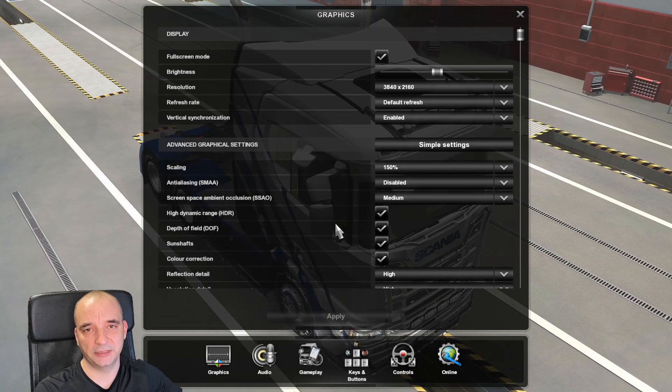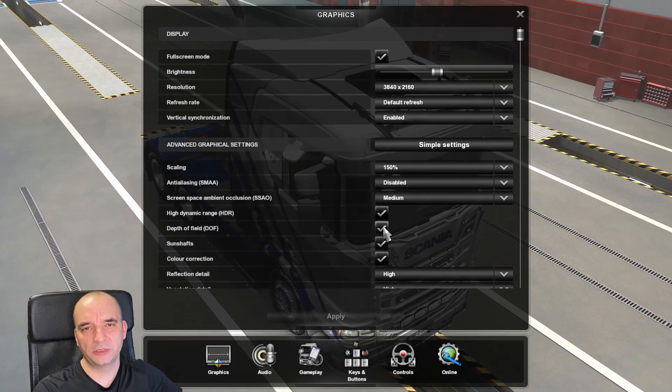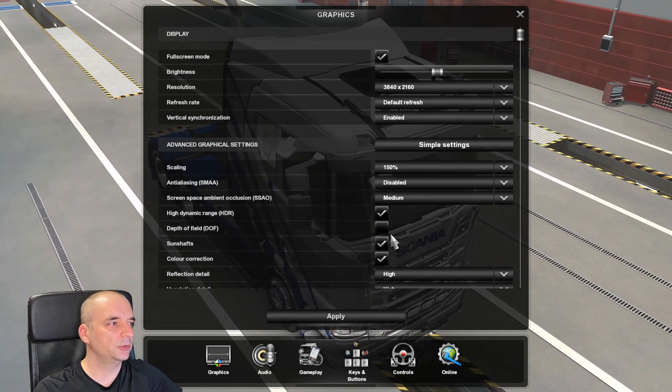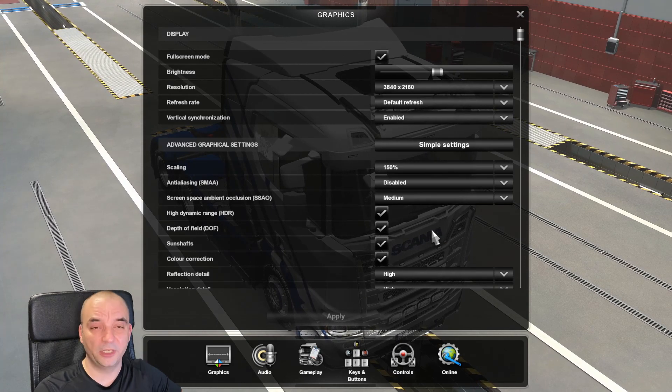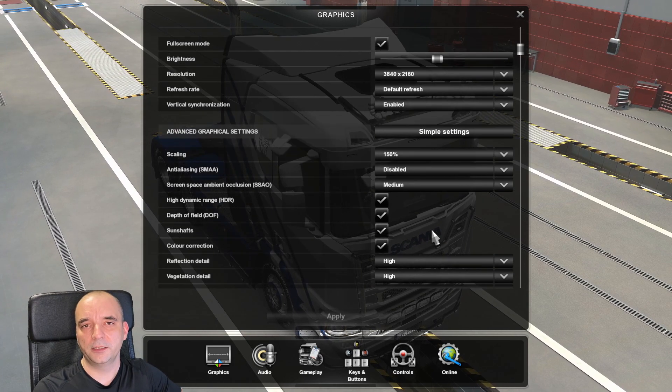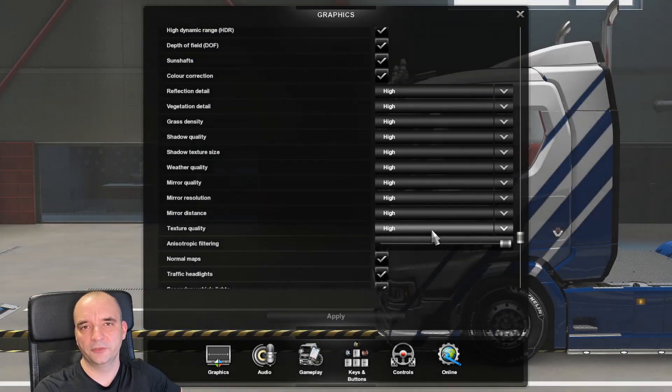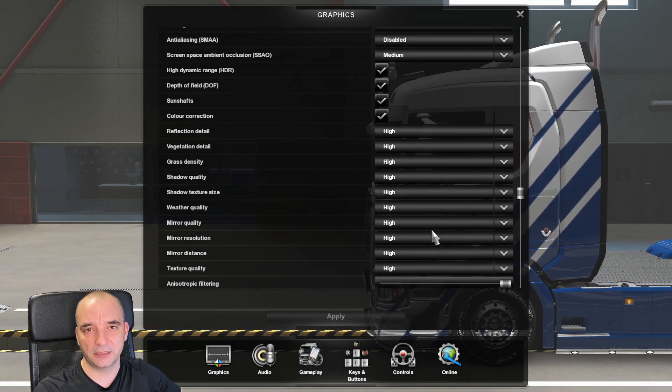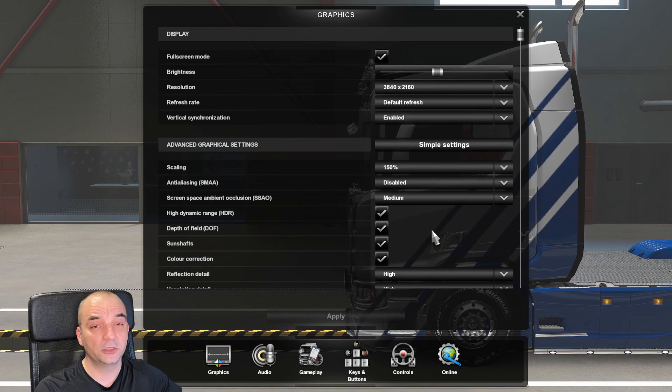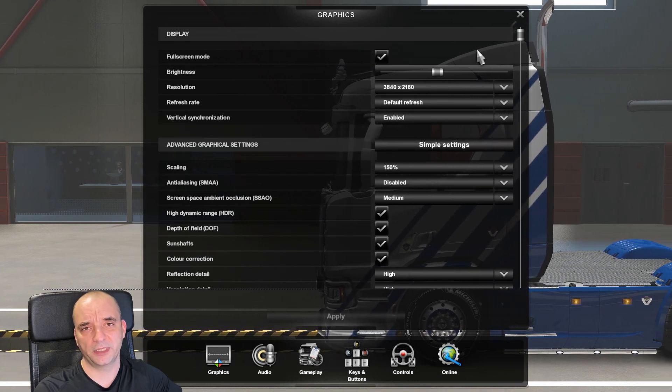And one more option that I want to mention here is to disable the depth of field because obviously that's not needed when you have a VR headset. All the other details of your graphics I leave it to you because of course everyone has a different PC setup so you need to experiment yourself what works best for you.